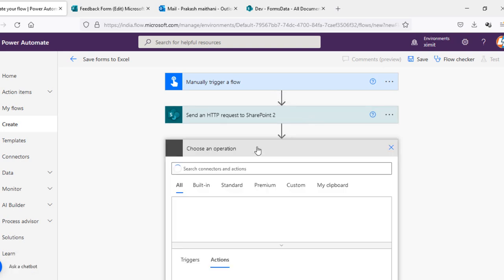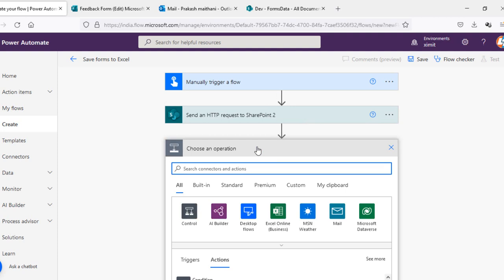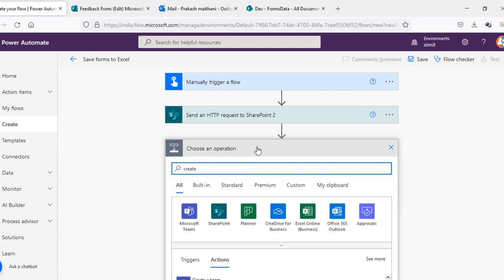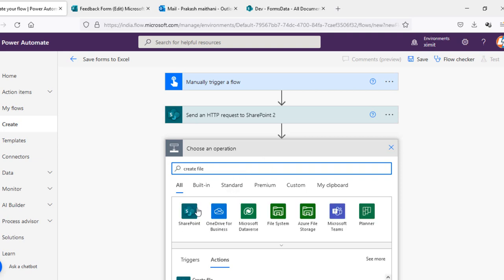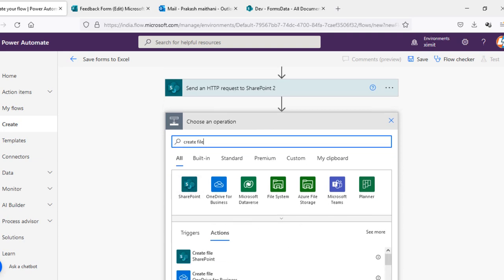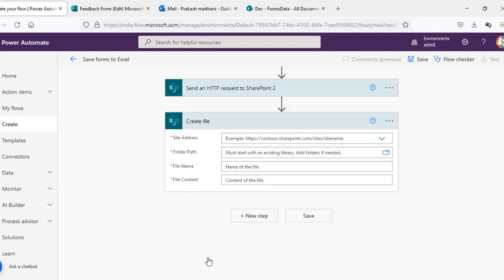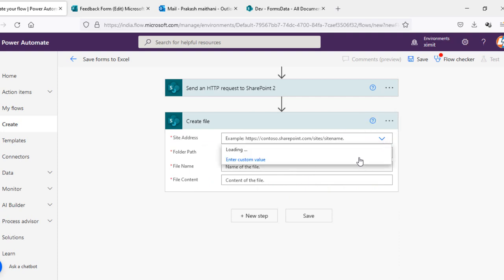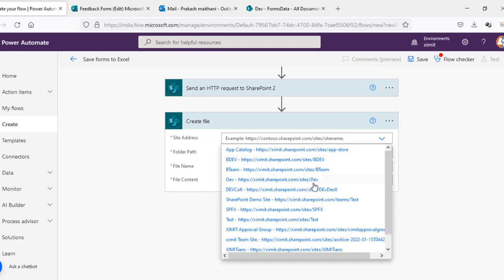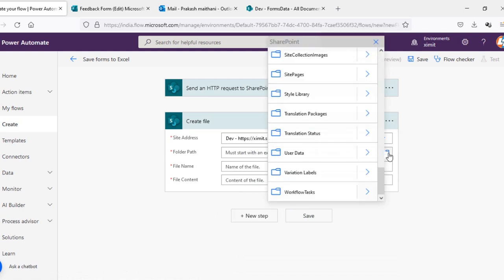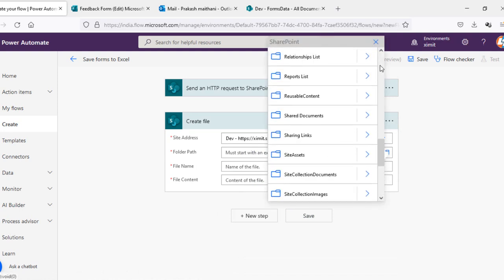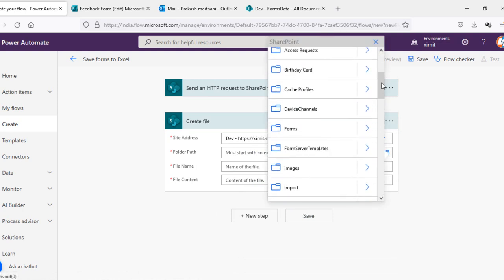The next step is I'm gonna save this Excel file somewhere. So in my case I will save this to my document library of SharePoint. You can save this to your OneDrive as well, that's up to your requirement. So I will do create file, SharePoint create file. Site address dev site, folder path will be I have a document library with the name of forms, inside that I have forms data.